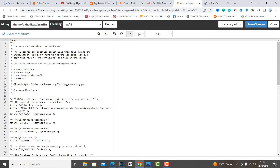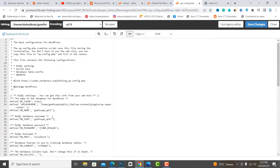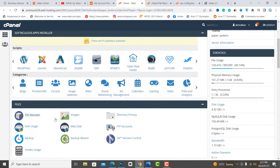Here you can see the old database name and username.